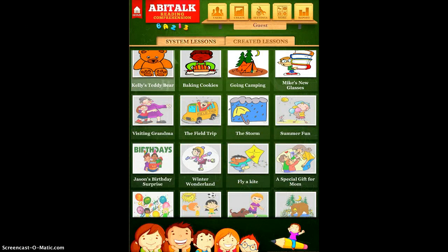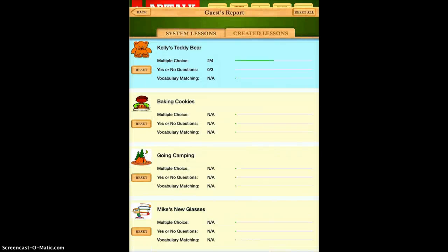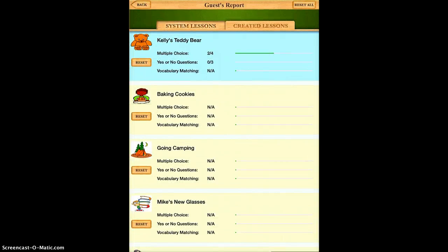Once you're done, as a teacher you can tap the report button located in the top right corner and you can actually see if the student read it, which ones they got right, and what they're still having trouble with. It's a very nice app that is pretty simple to use and pretty self-explanatory, but could be a real help with some of your readers who maybe struggle.